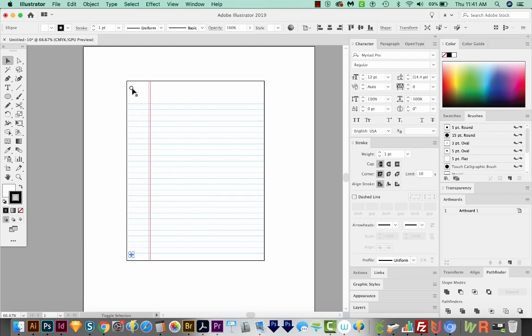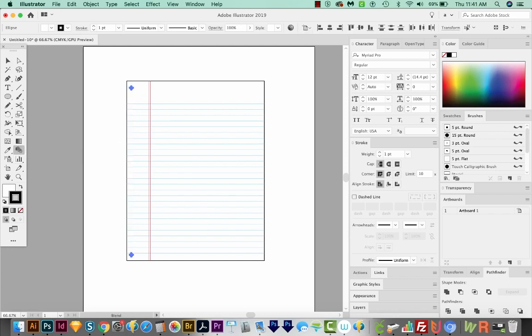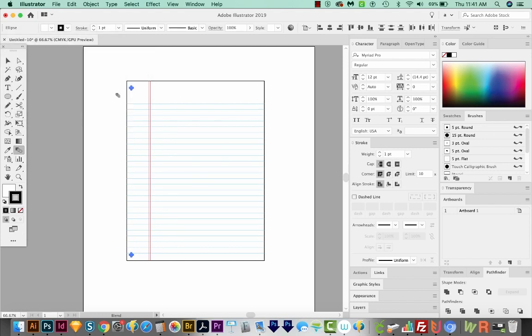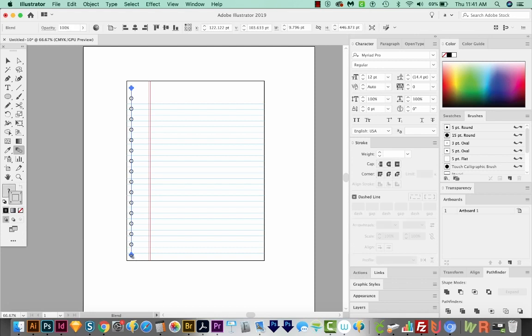Now I'll select both of these. And I think I want to change the blend to 15 steps now. So I'll double click it and add 15 here. And then I'm still on my Blend tool. I can click the first one, and then click the second one, and it'll add all the holes in between.